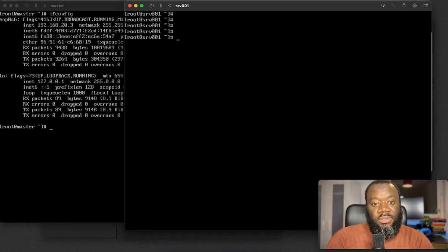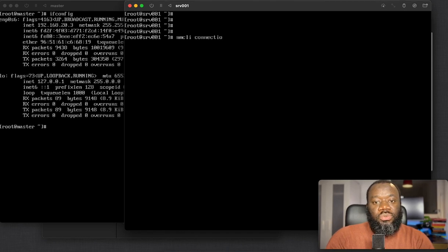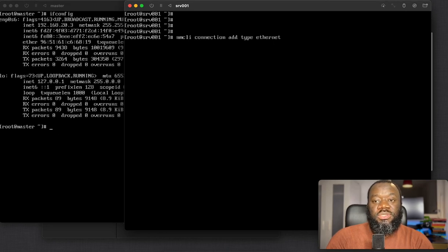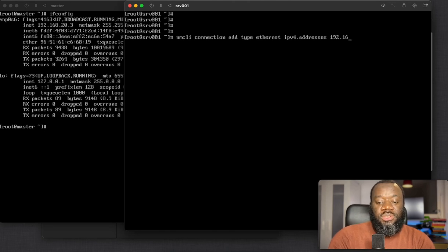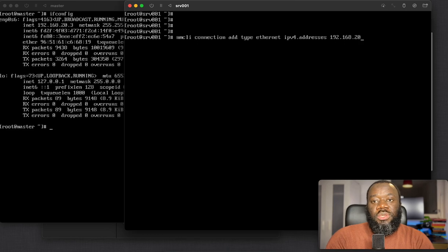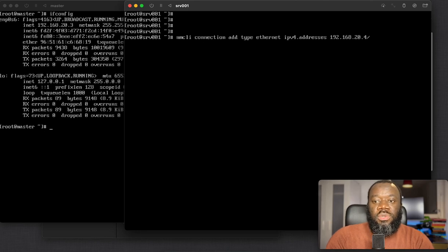Another method is using the nmcli command. You're trying to add a new connection, so: nmcli connection add. The type is ethernet. The IP address is specified with ipv4.addresses — the address is 192.168.20.4/24.